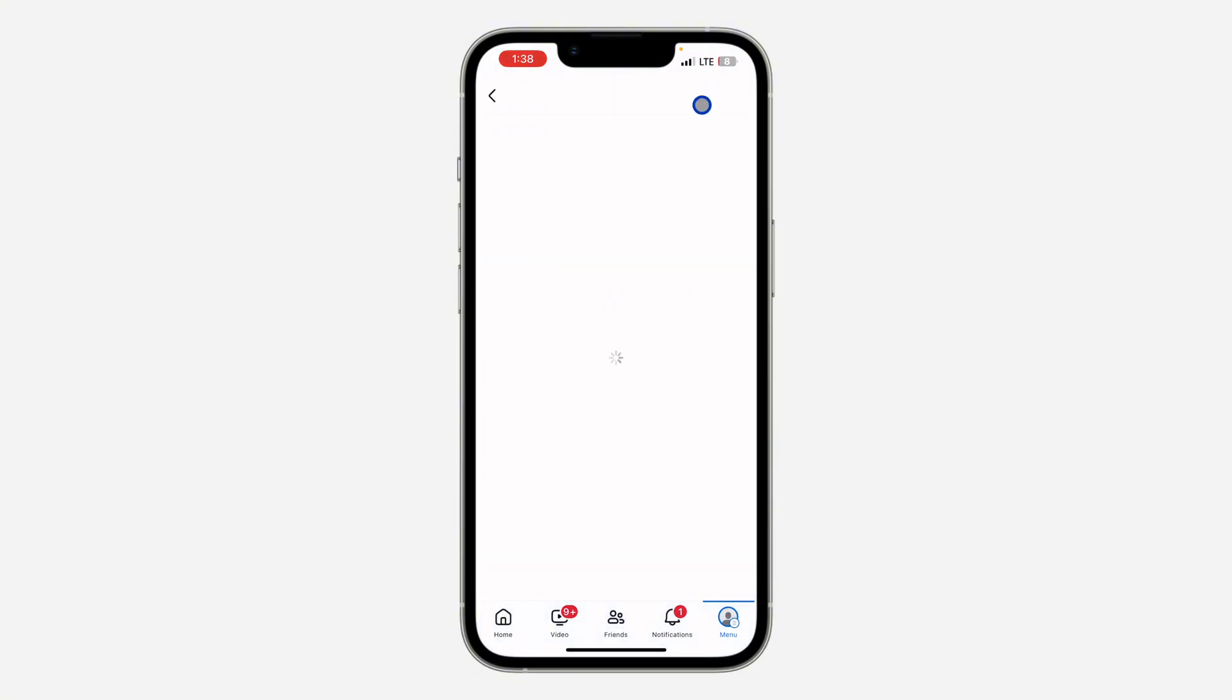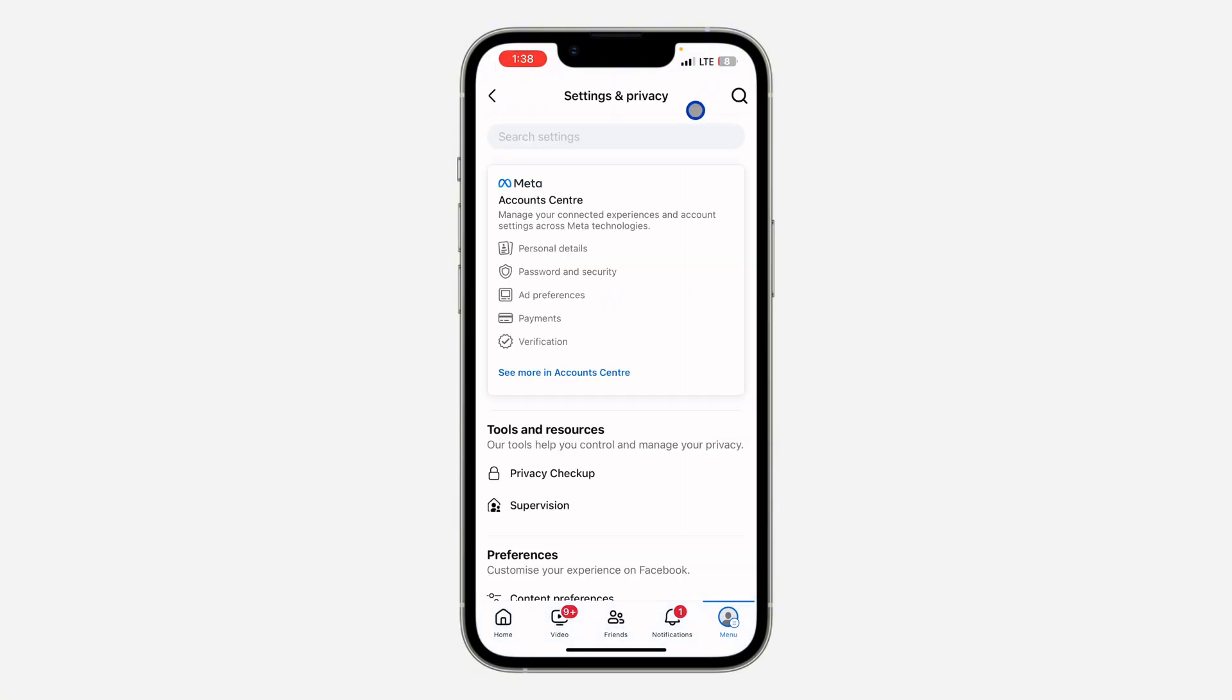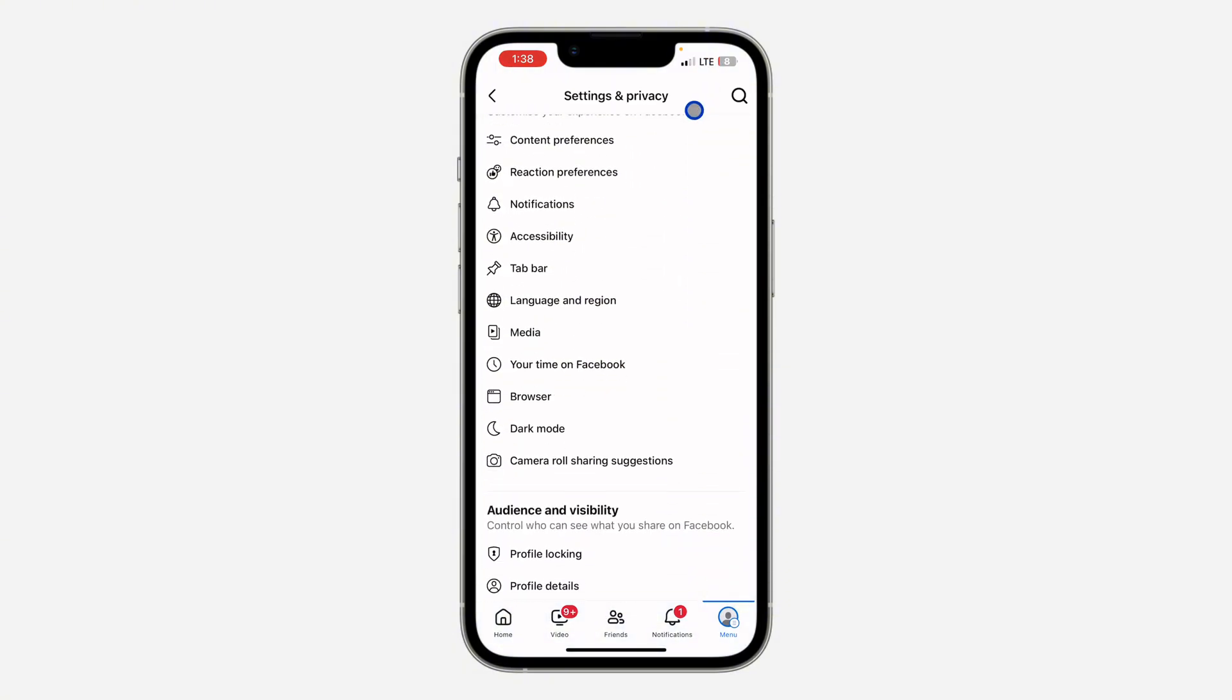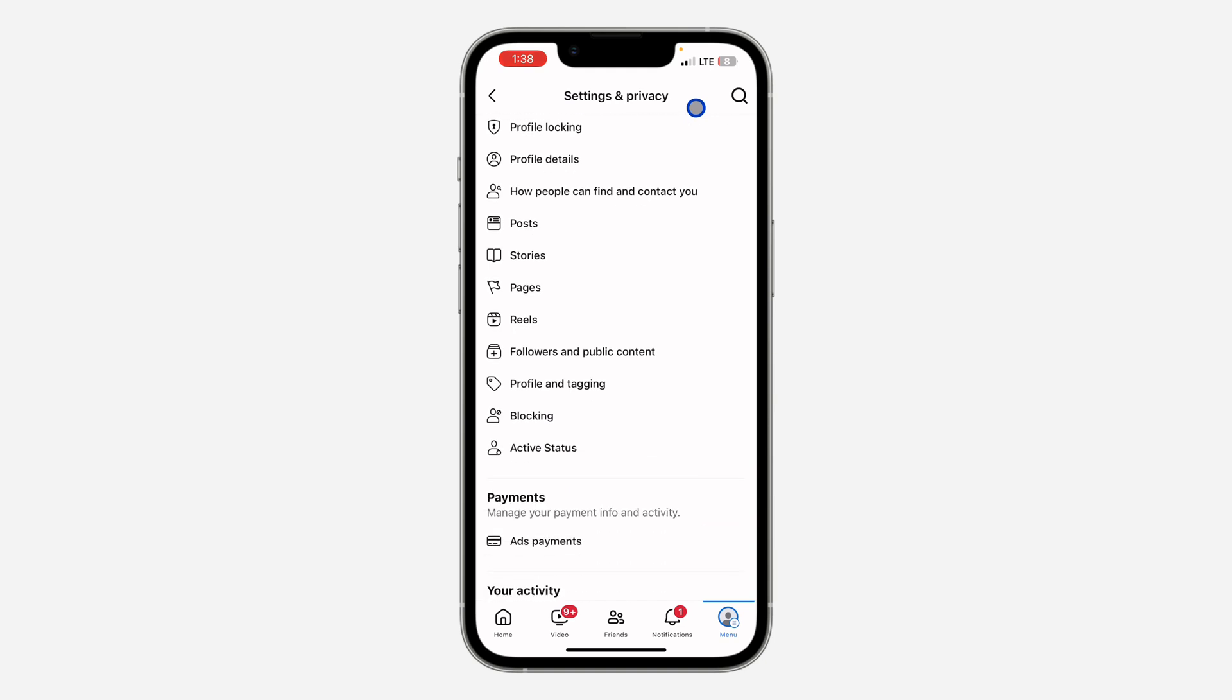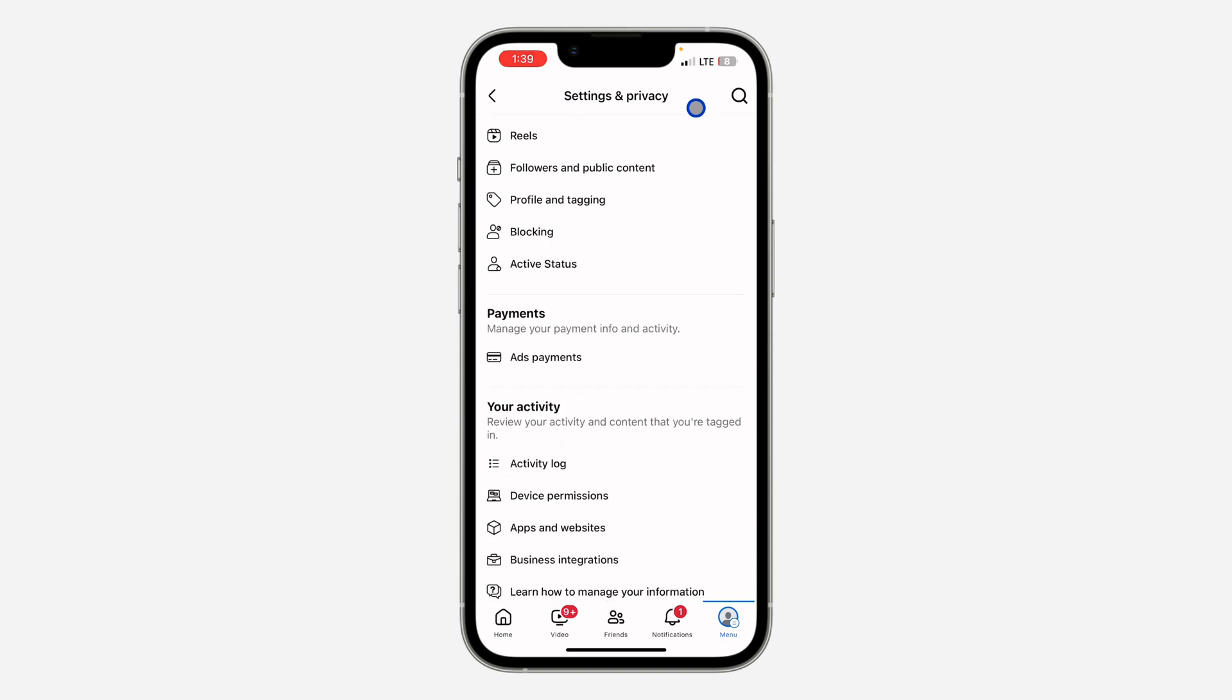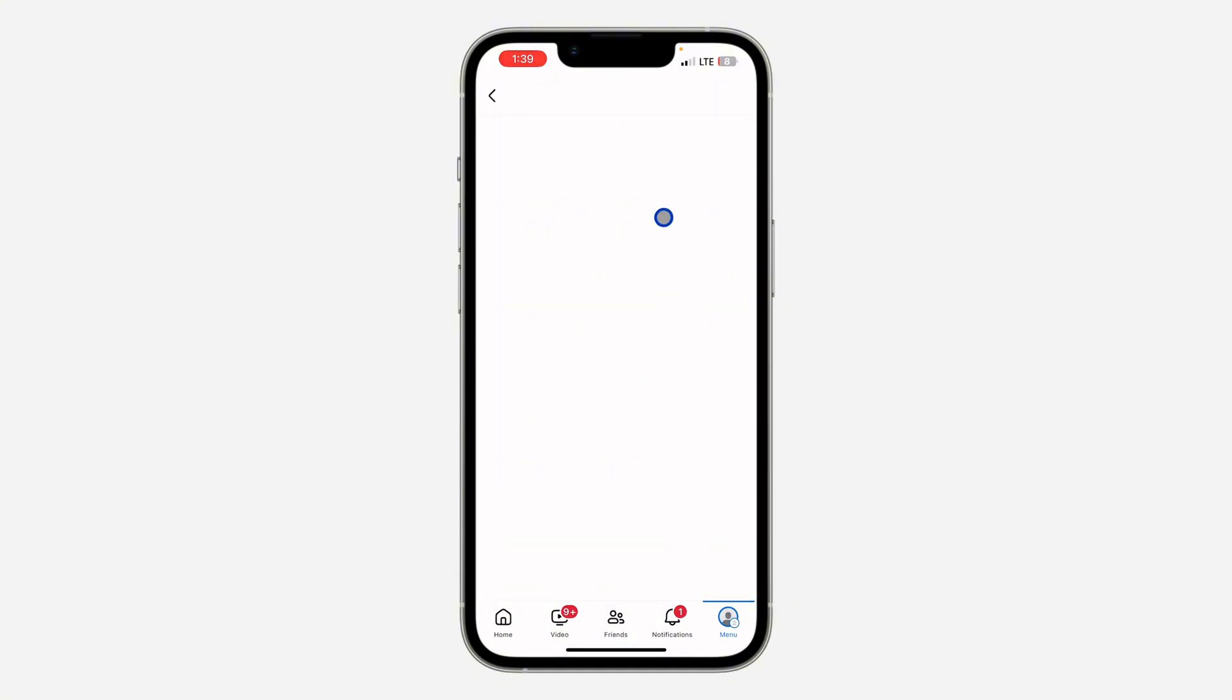Right here in your settings, scroll down to apps and websites. So just scroll down and you're going to see apps and websites under your activity. Right here you're going to see the list of all the apps and websites that you have linked with your Facebook.